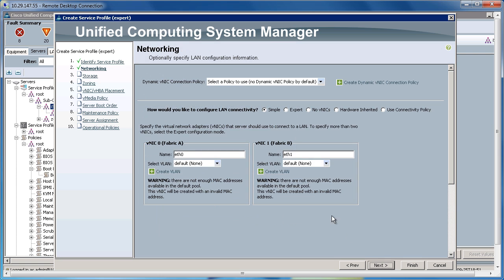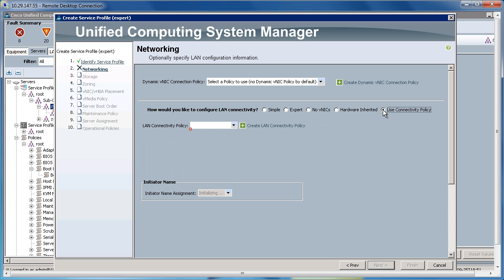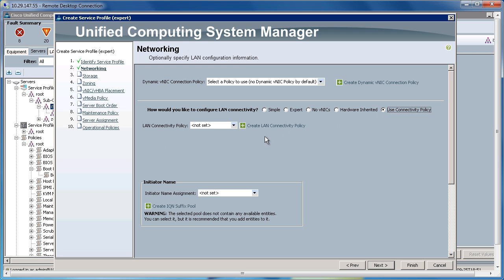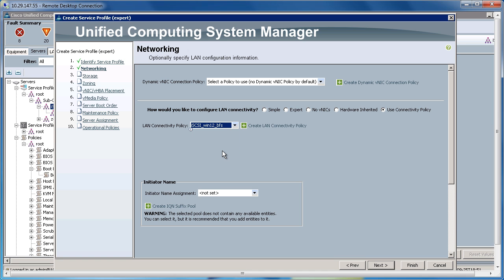On the networking, I could go ahead and create everything manually here. However, prior we created the LAN Connectivity Policy. So I'm going to use that within this service profile. So all I do is click Use Connectivity Policy, click the down arrow, and choose the iSCSI Win12 Boot From SAN LAN Connectivity Policy that we created before.